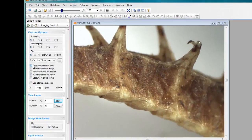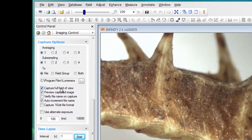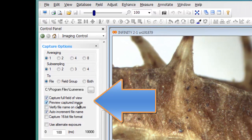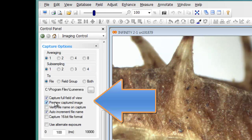When you first install Infinity Analyze, capture full field of view and preview captured image are two options that are selected by default.